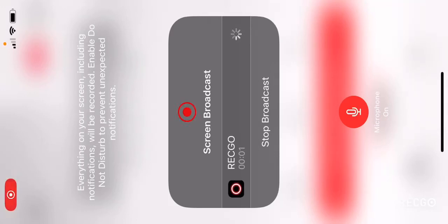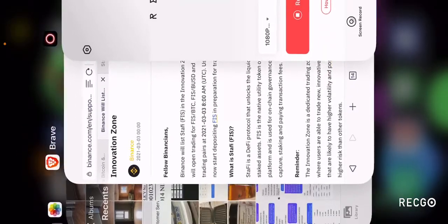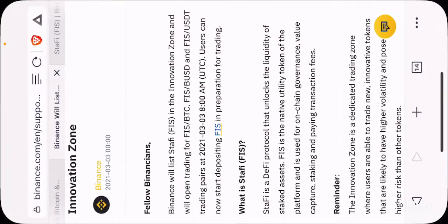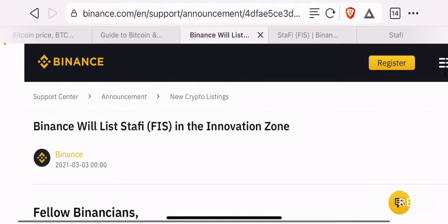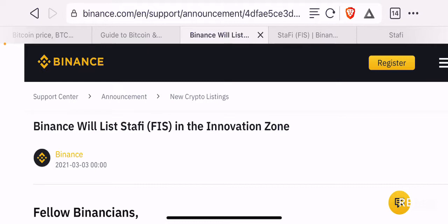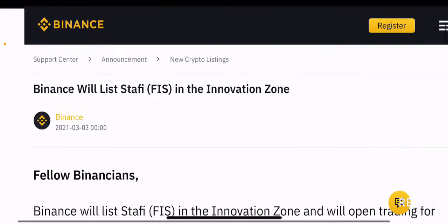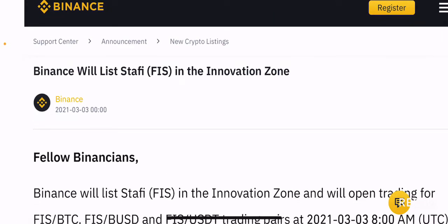Hello guys, welcome back to the Brutal Industrial channel and I hope you guys are having a fantastic day today. In this episode, we are going to talk again about a new listing that Binance will announce today for the token called Stafi or FIS. Binance will list Stafi in the Innovation Zone.